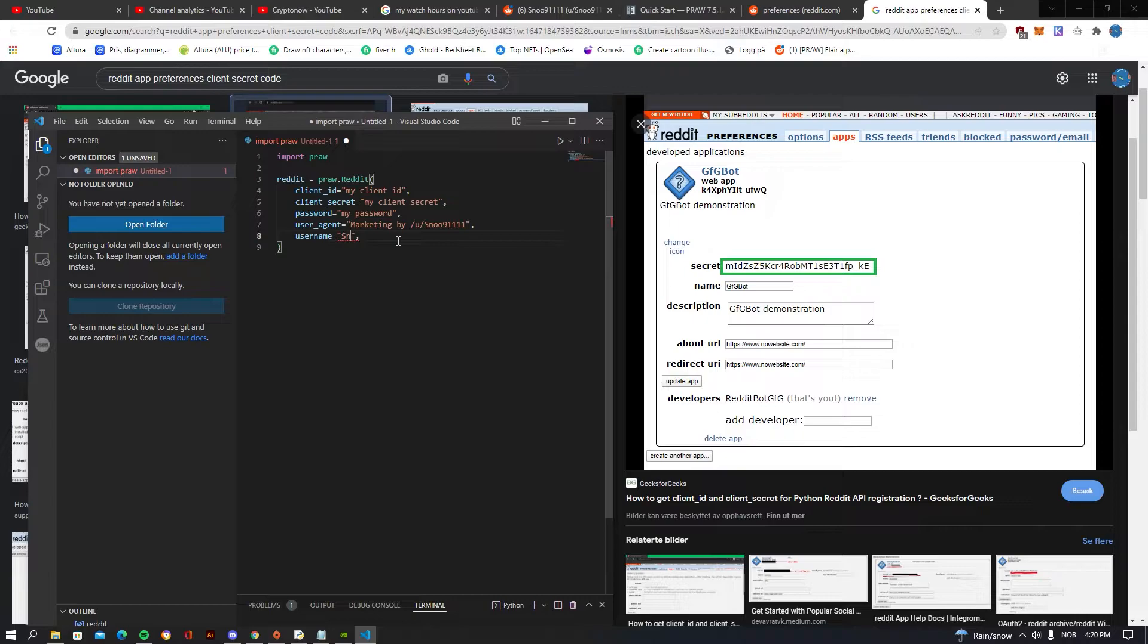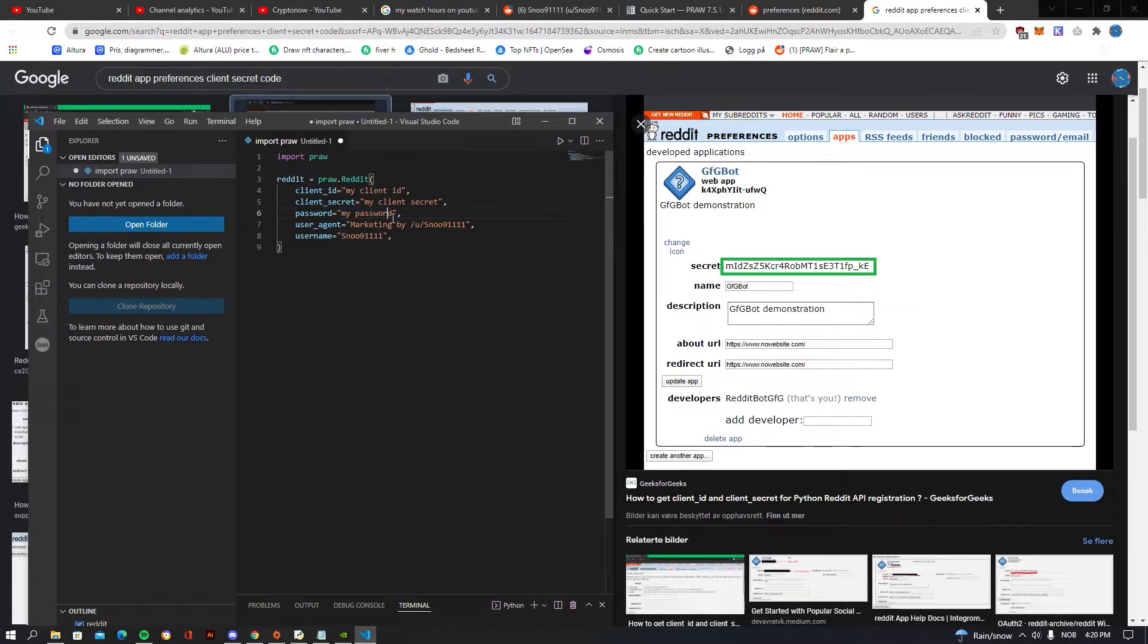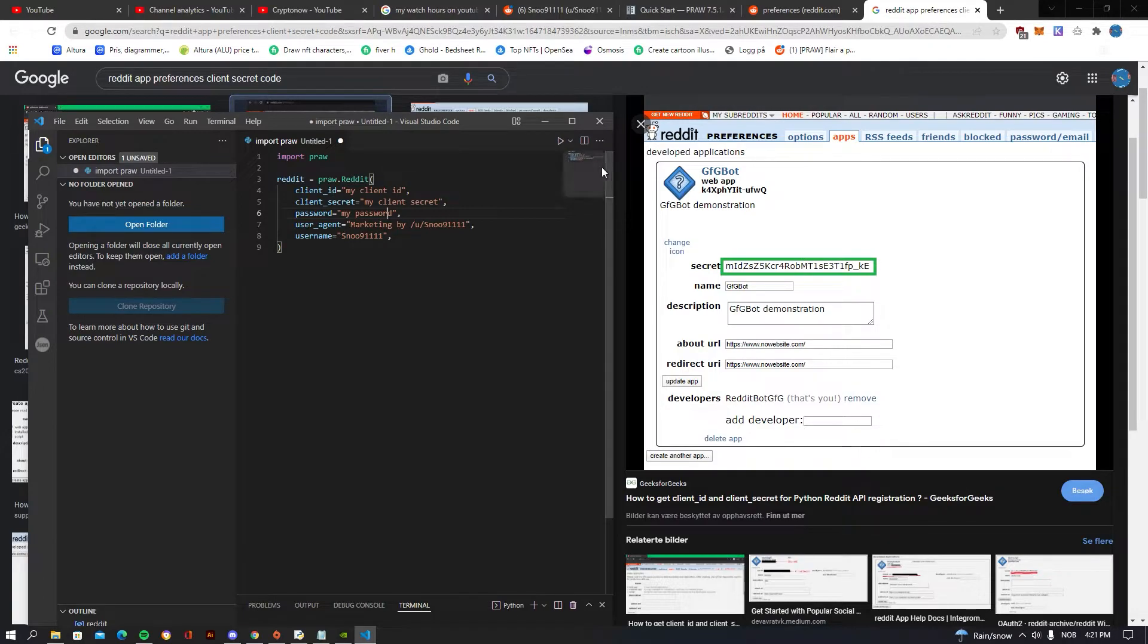So for me, it's just snoo911111, just like that. And in your password you would be writing in your password, and in client secret ID, as I told you, you would be posting this secret, and in client ID, this up here under the web app.